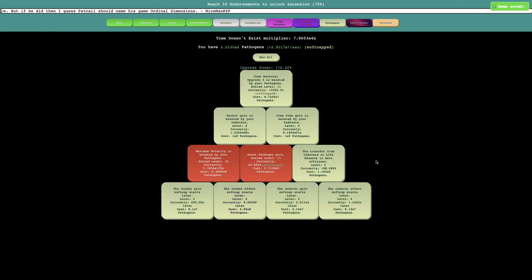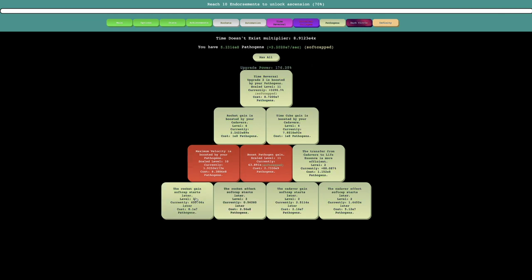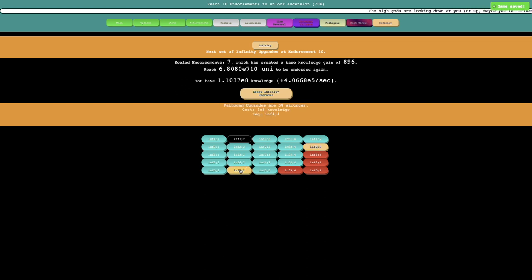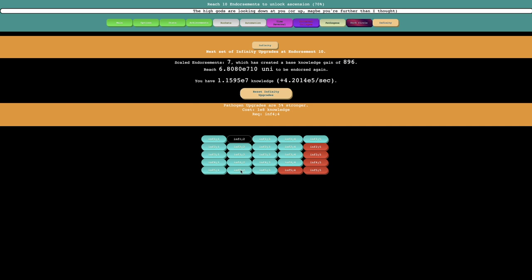Okay, I'm back. I'm still in the 7th endorsement run, or at least I have 7 endorsements complete, and I now have enough knowledge to be able to get the pathogen upgrades are 5% stronger, and the super scaled rank scaling is 5% weaker. I think the pathogen upgrades being stronger is a better choice, so I'm just gonna get that.